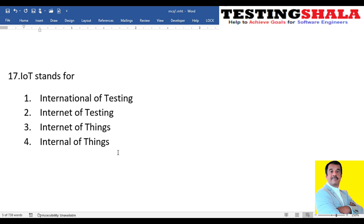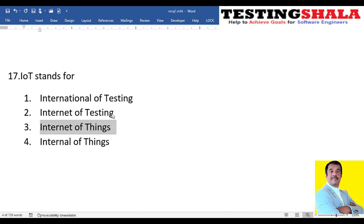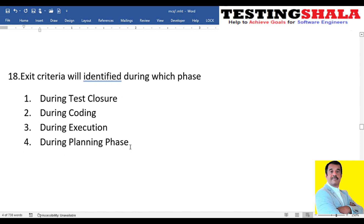The seventeenth question: what does IoT stand for — internationalization of testing, internet of testing, internet of things, or internal of things? The answer is internet of things, which is the right answer for the IoT terminology.